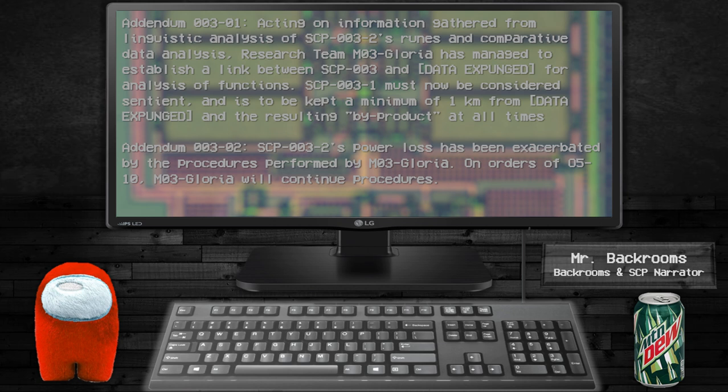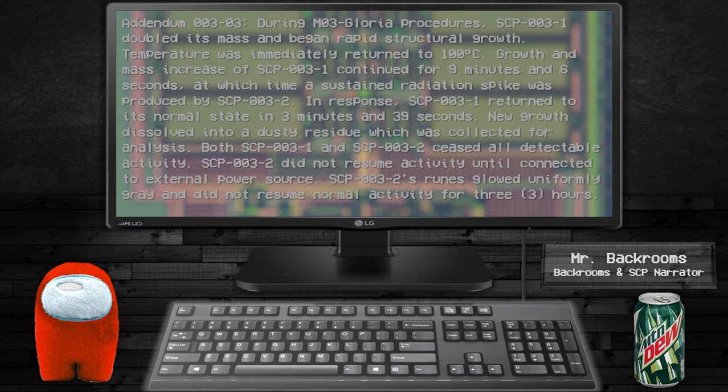MO3-Gloria will continue procedures. During MO3-Gloria procedures, SCP-003-1 doubled its mass and began rapid structural growth. Temperature was immediately raised to 100 degrees Celsius. The mass growth and increase of SCP-003-1 continued for 9 minutes and 6 seconds exactly, at which time a sustained radiation spike was produced by SCP-003-2 in response.